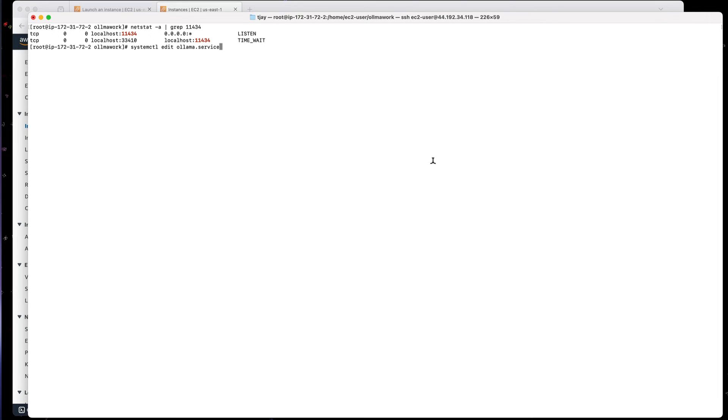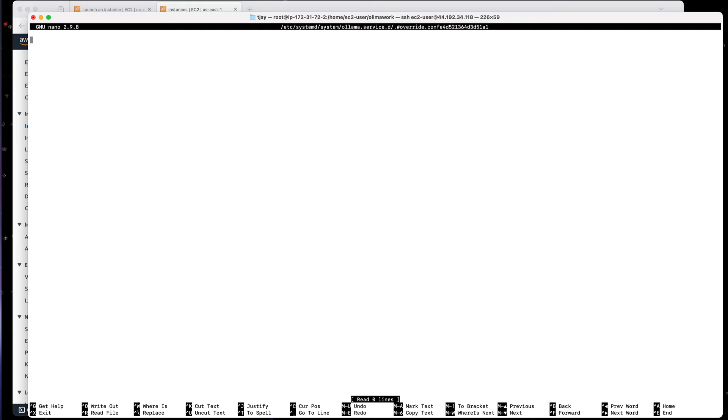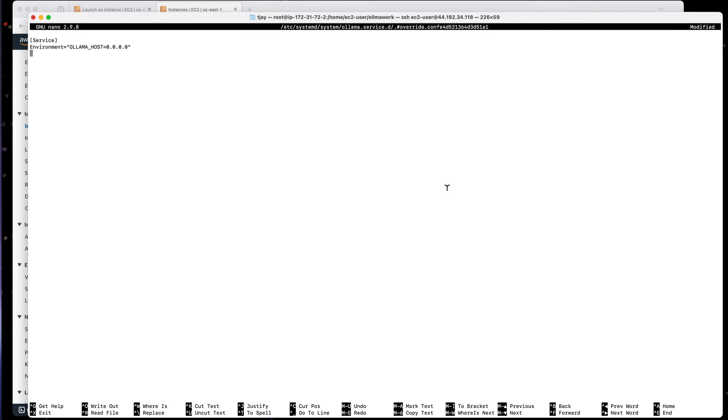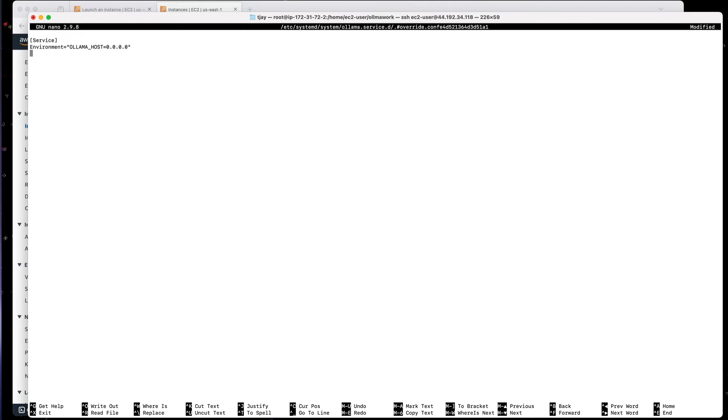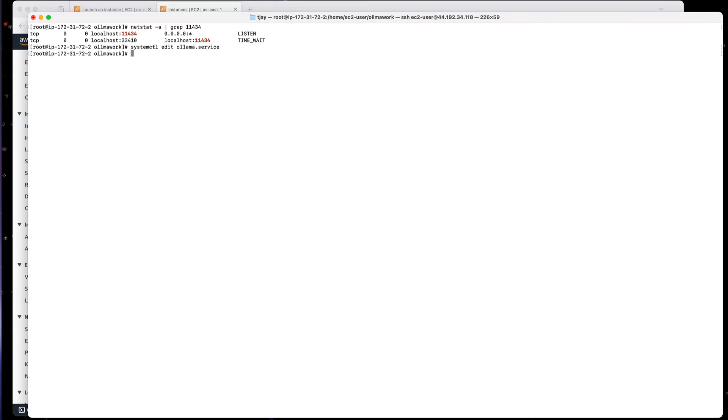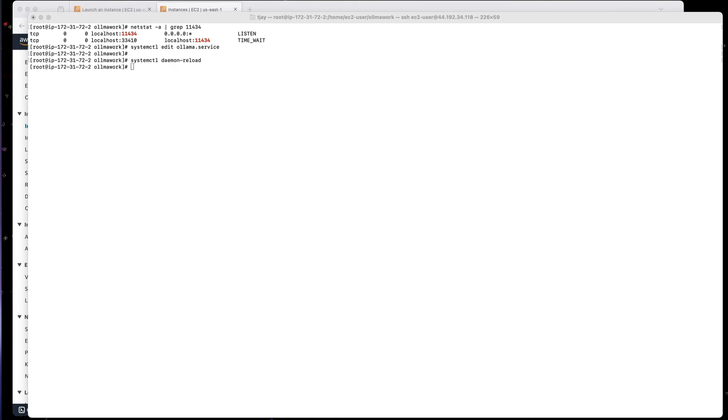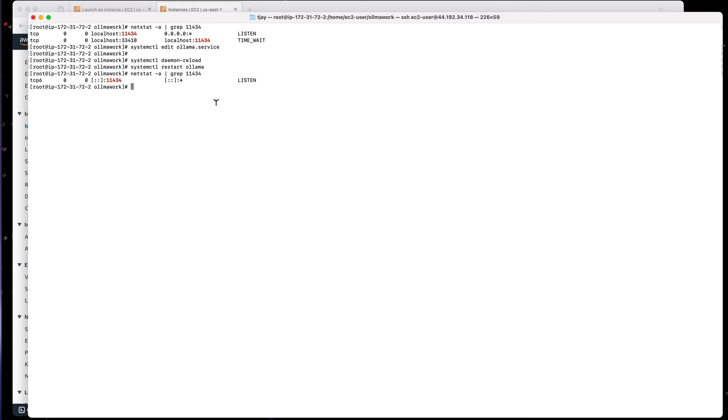And in there, I'm going to add a couple parameters. This will override the default values. So it's going to be service, then I'm going to set environment equals, open quotes, OLLAMA_HOST equals 0.0.0.0, close quotes, for the IP. And this is going to listen to all adapters. So now if we save this with Control-O and then Control-X, then we can restart the service. First thing we need to do is reload the daemons, and then let's reload Ollama. And now let's run our netstat command again. And we can see that it's listening to all the active ports.